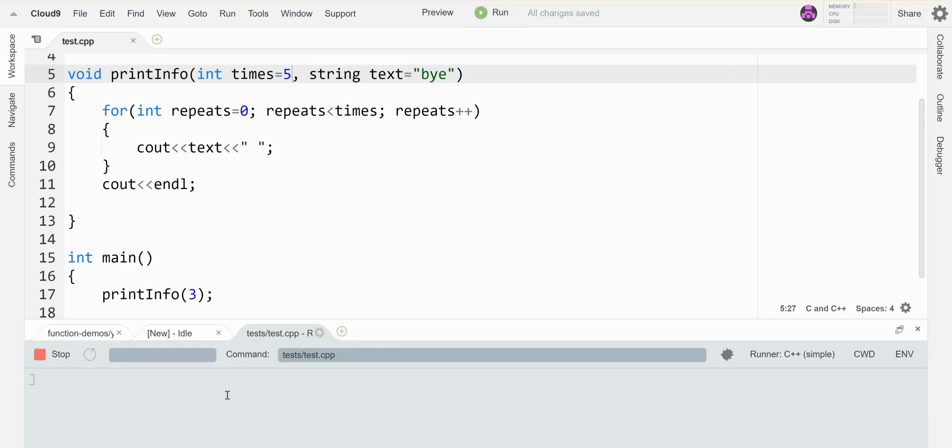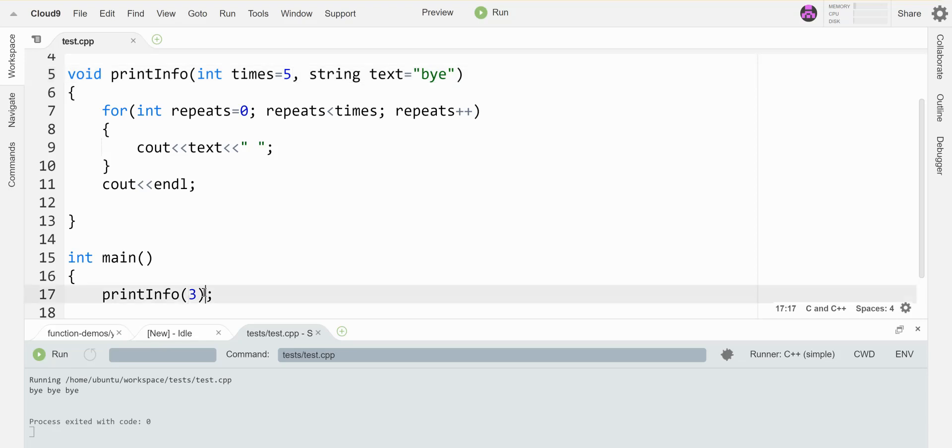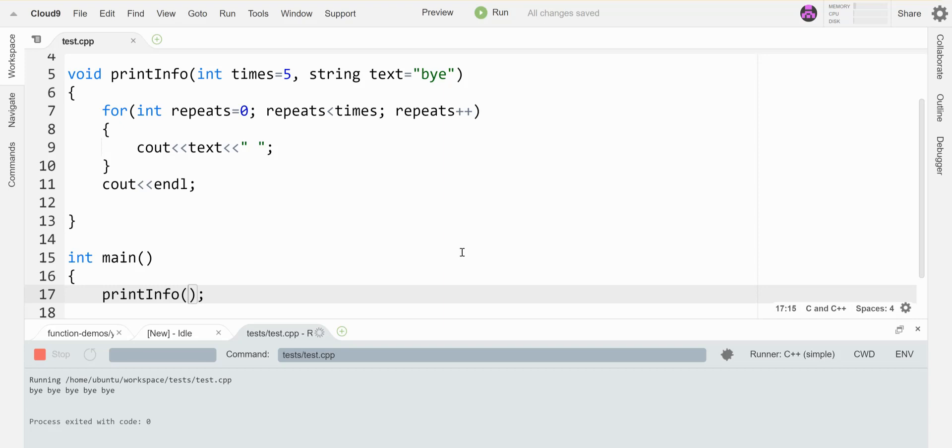Function without specifying, or with specifying, it'll use the number I give it. And if I call this guy with no parameters, then it will use the default values for both. So now I have five byes printing.